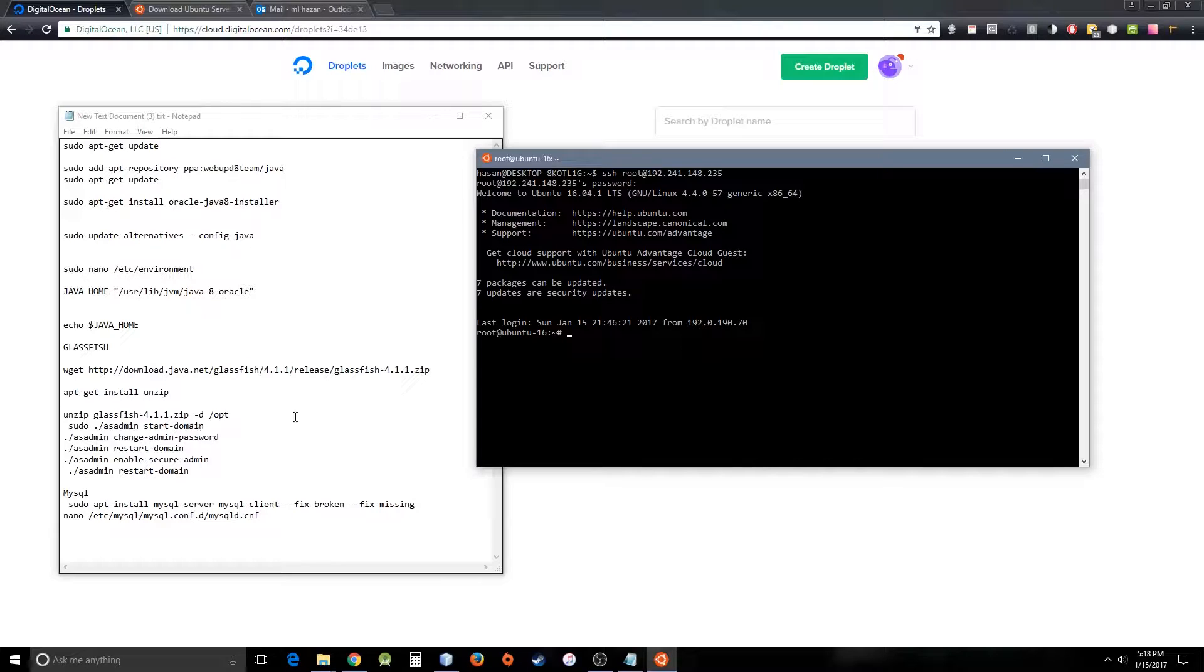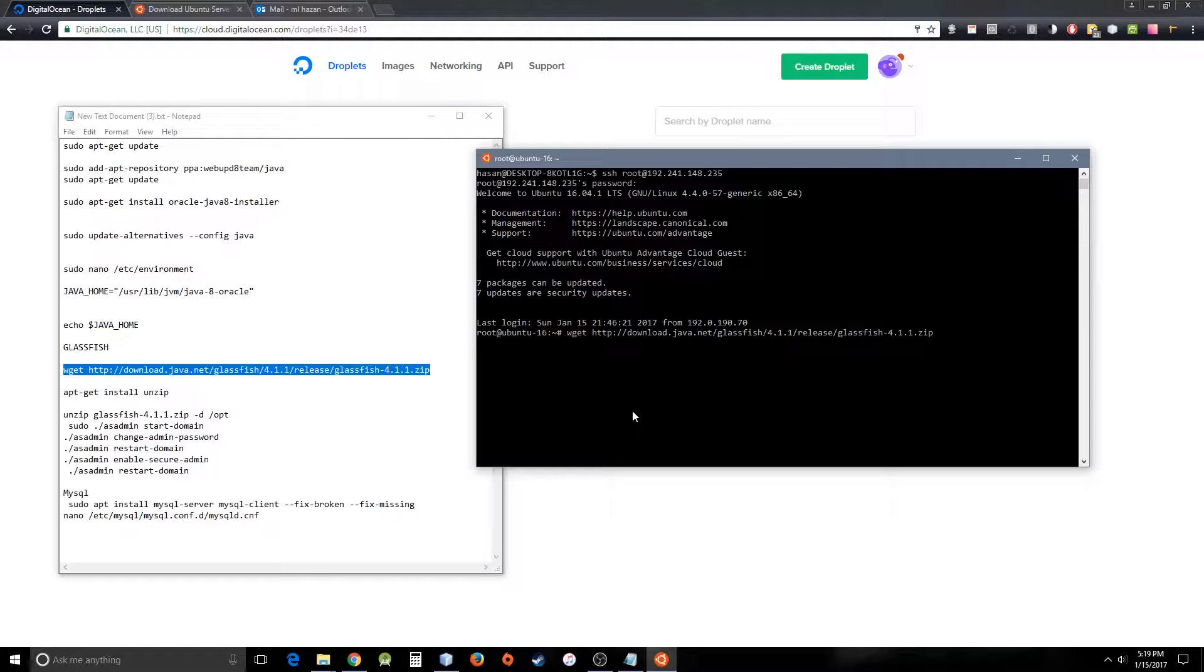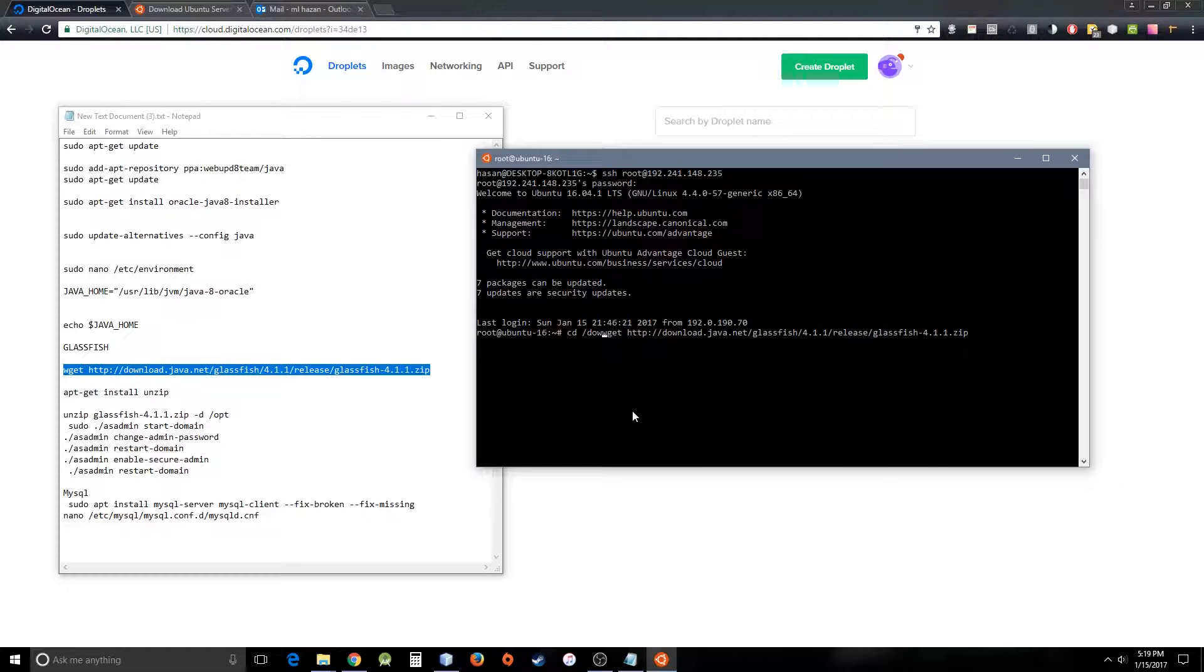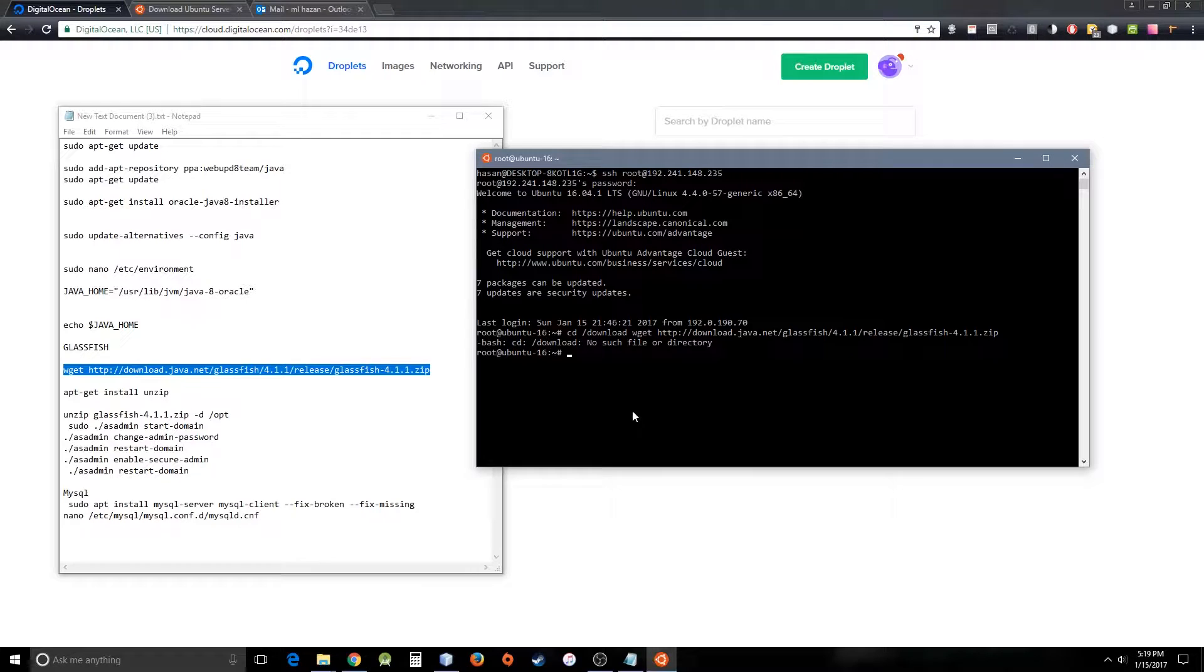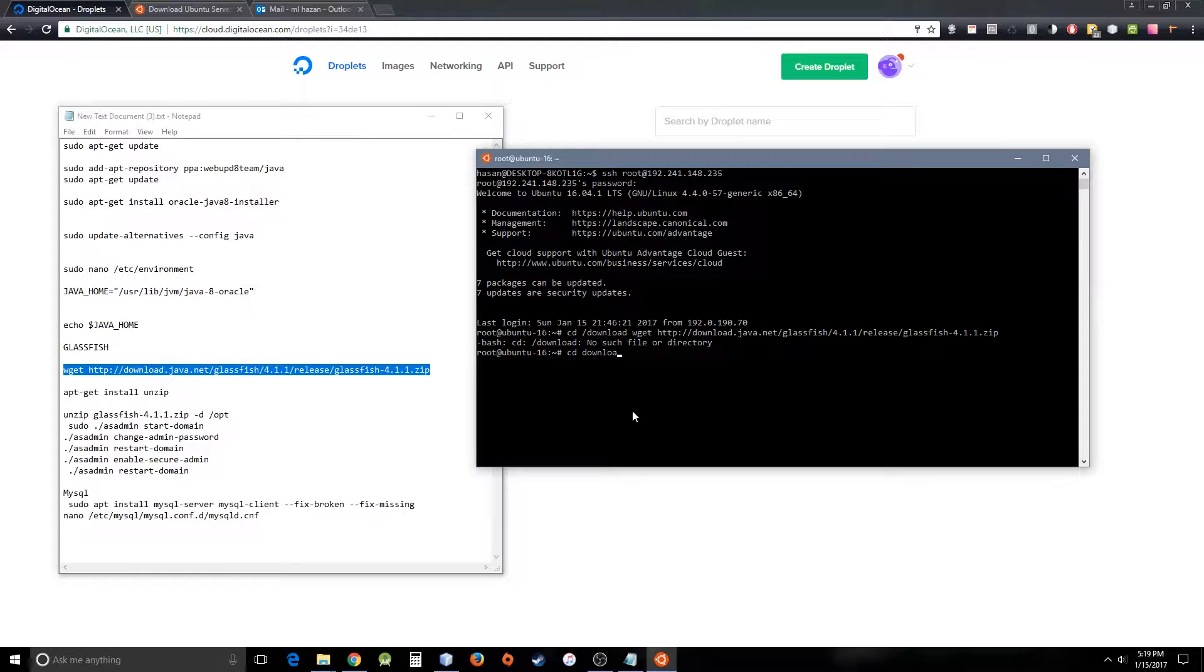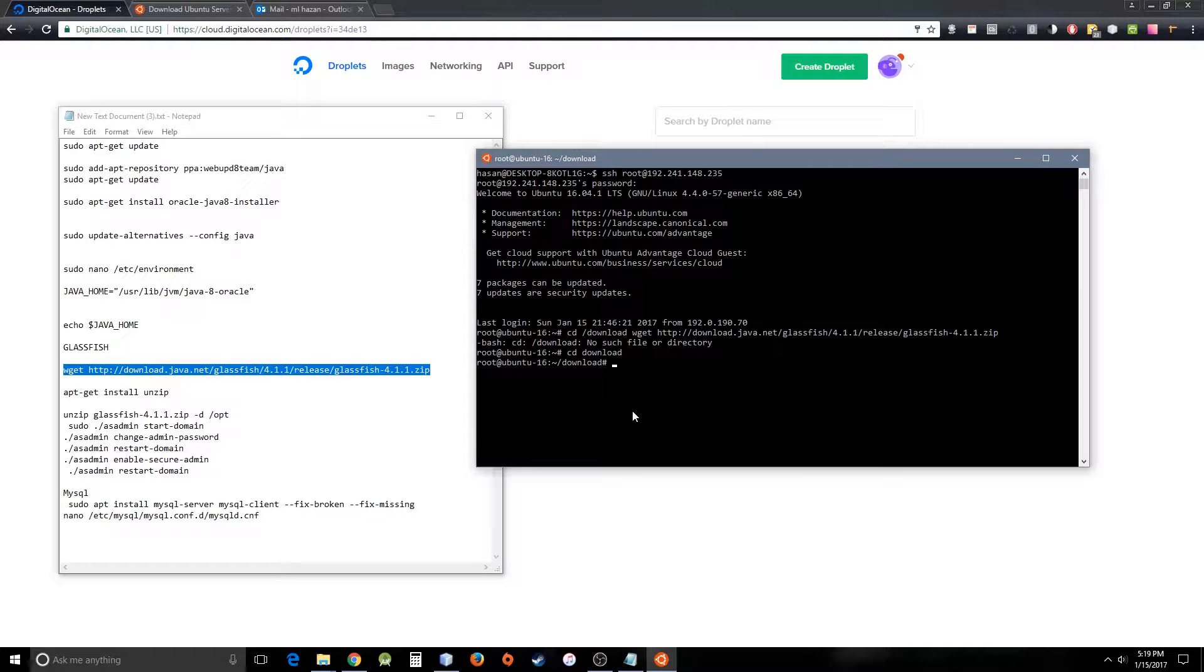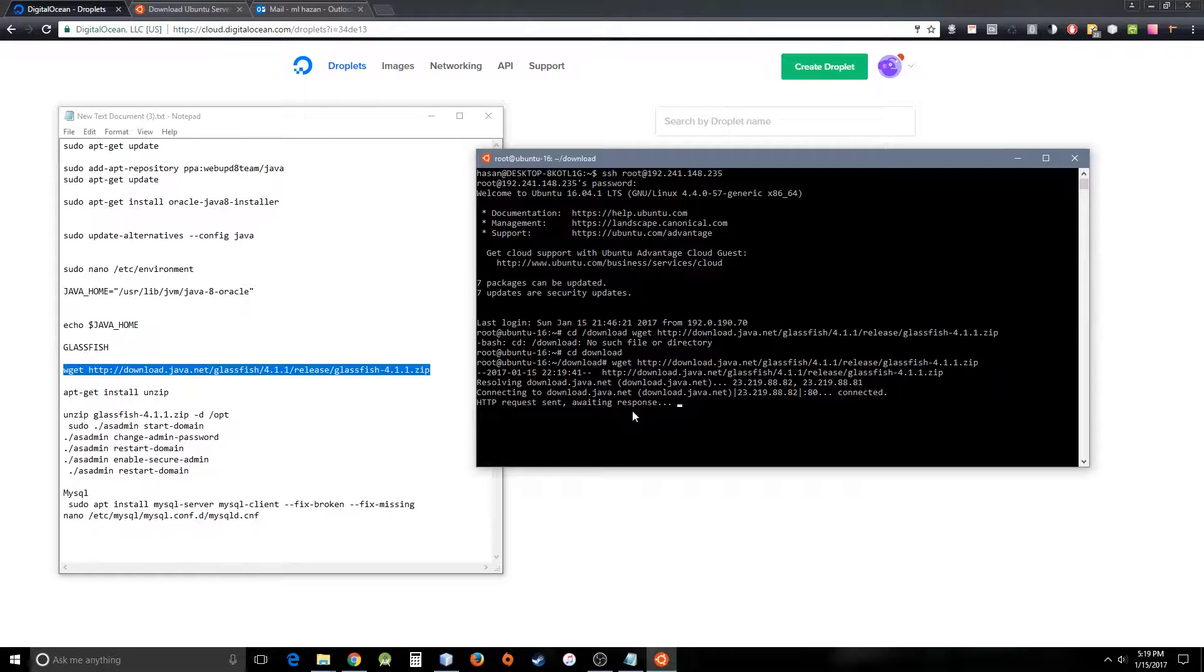So it should work at the cloud server as well. Let's do it: cd download. Okay, I'm making some mistakes here, so let's go inside the folder first. Now it is downloading the zip package.